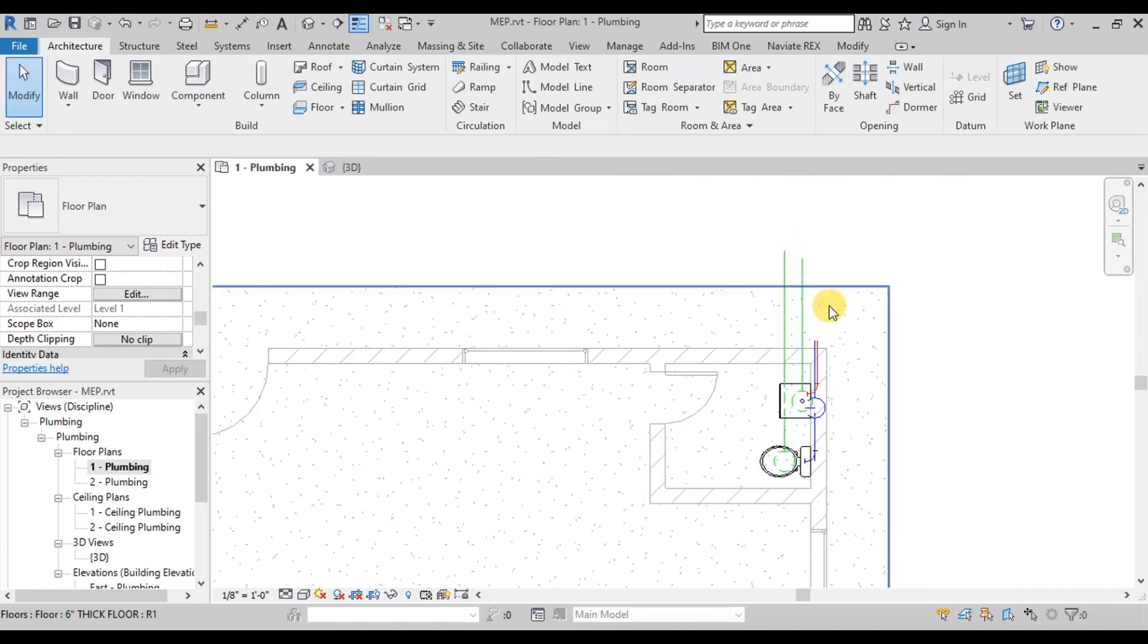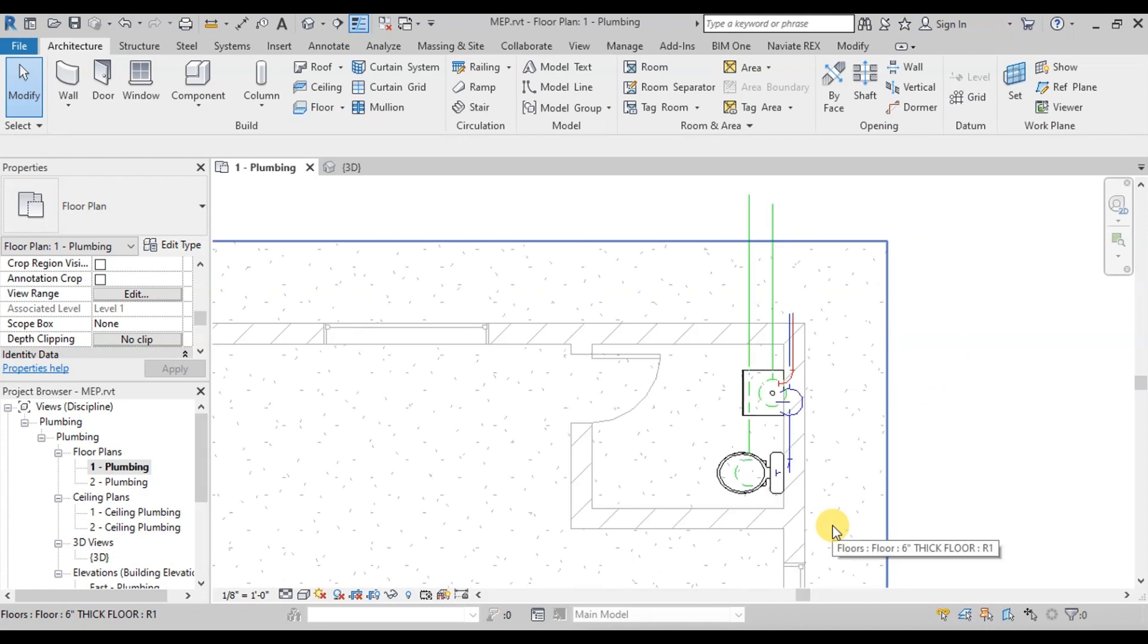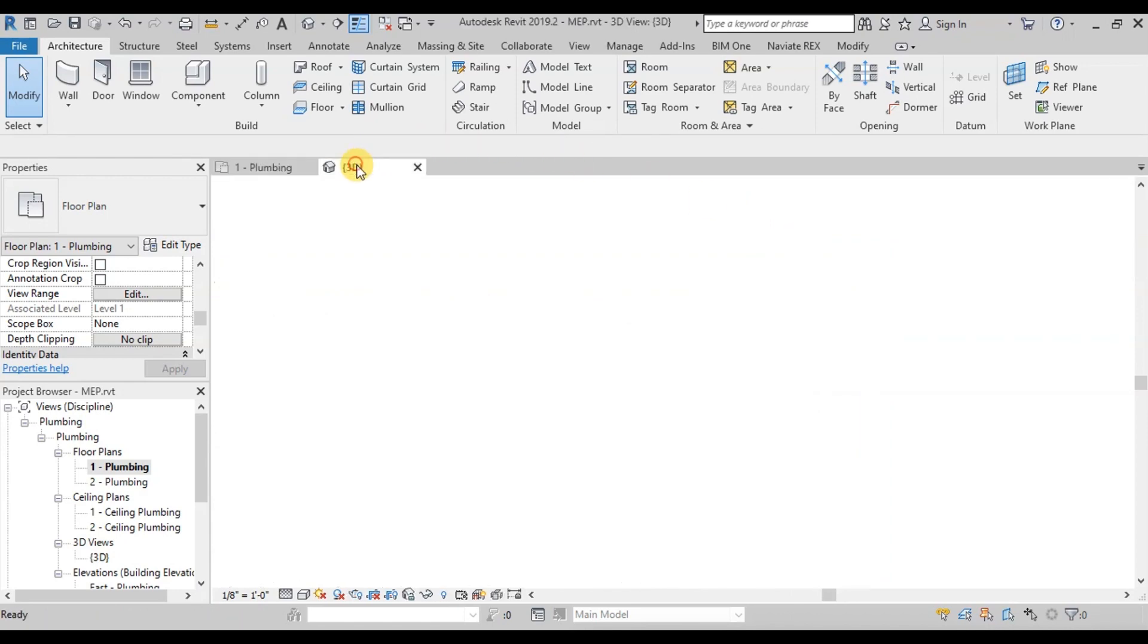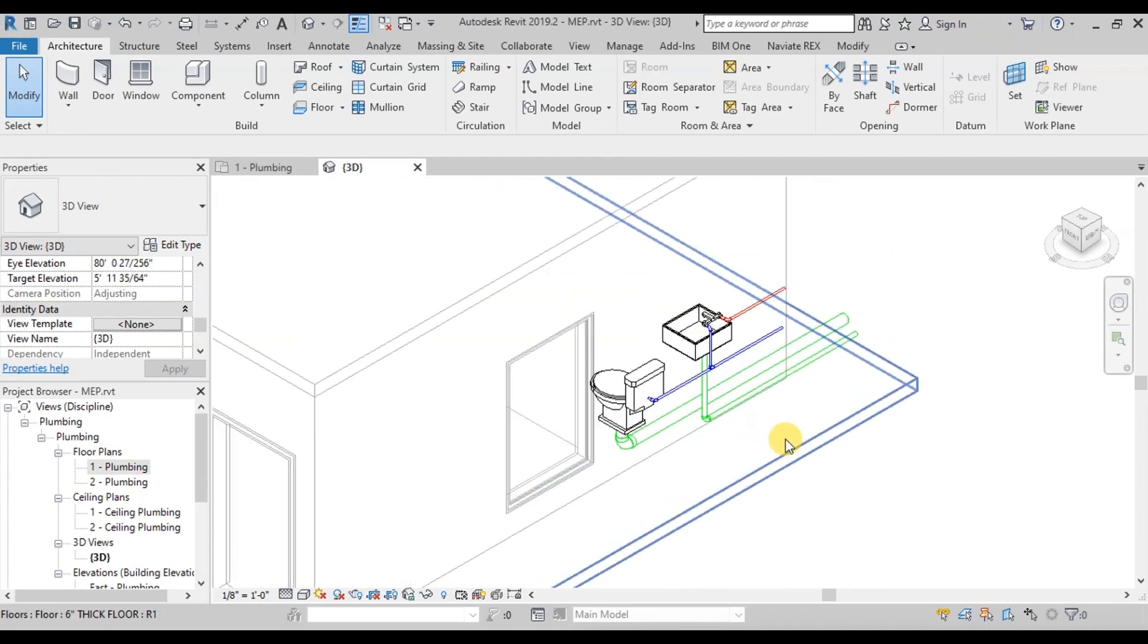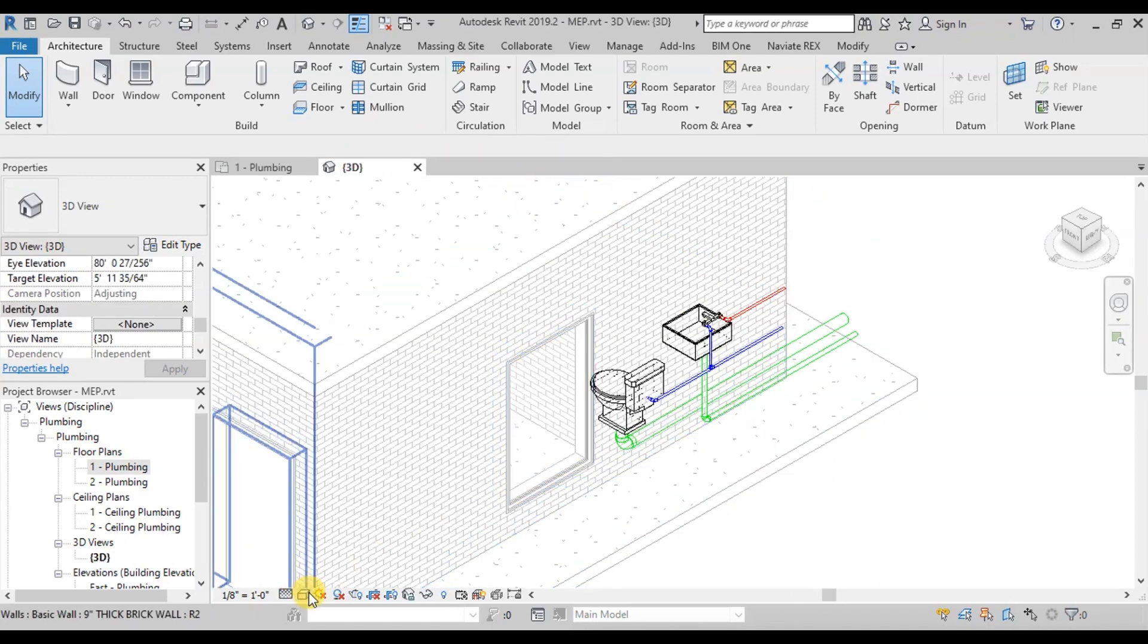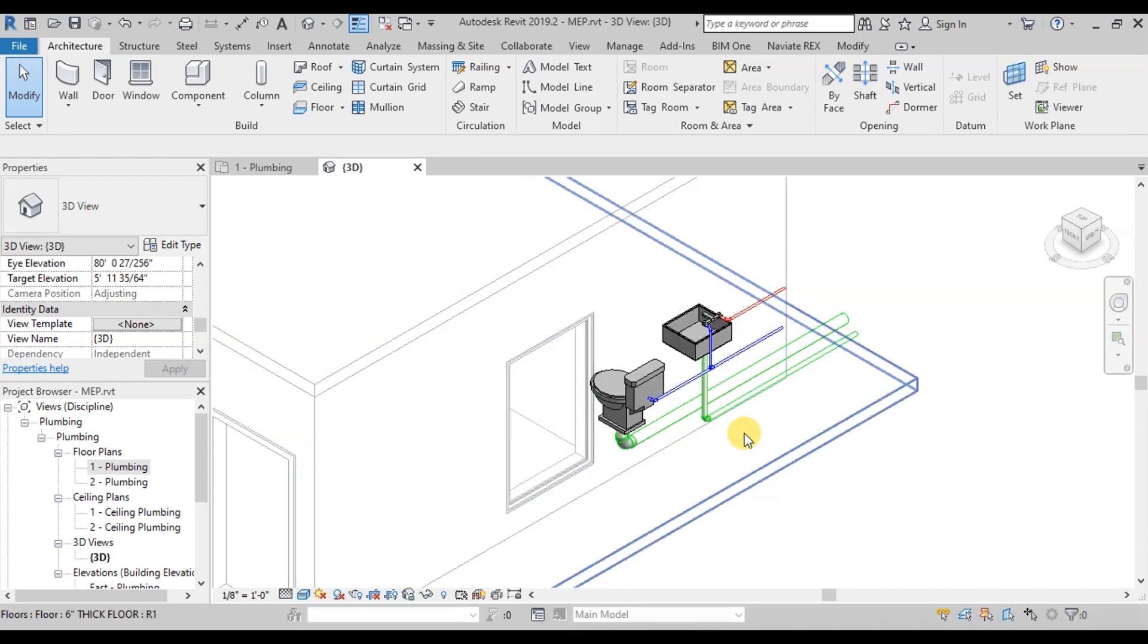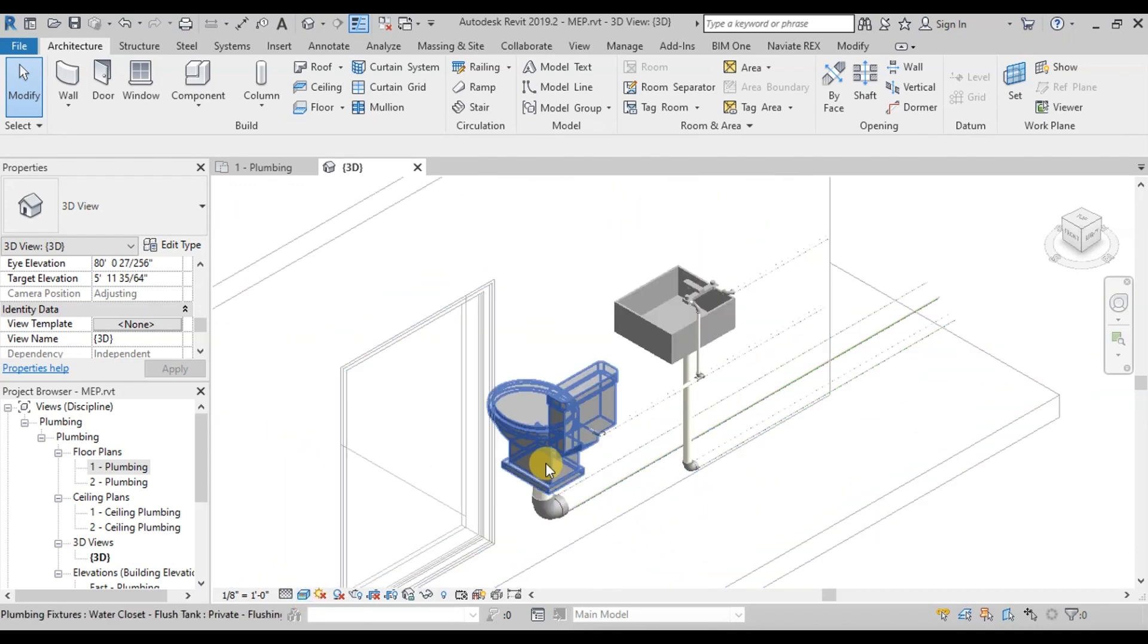Similarly, we will draw all the pipelines of water supply, sewage, waste water or drainage. We can make our plumbing works more presentable by changing the 3D view to Realistic. This is the plumbing system of our project.